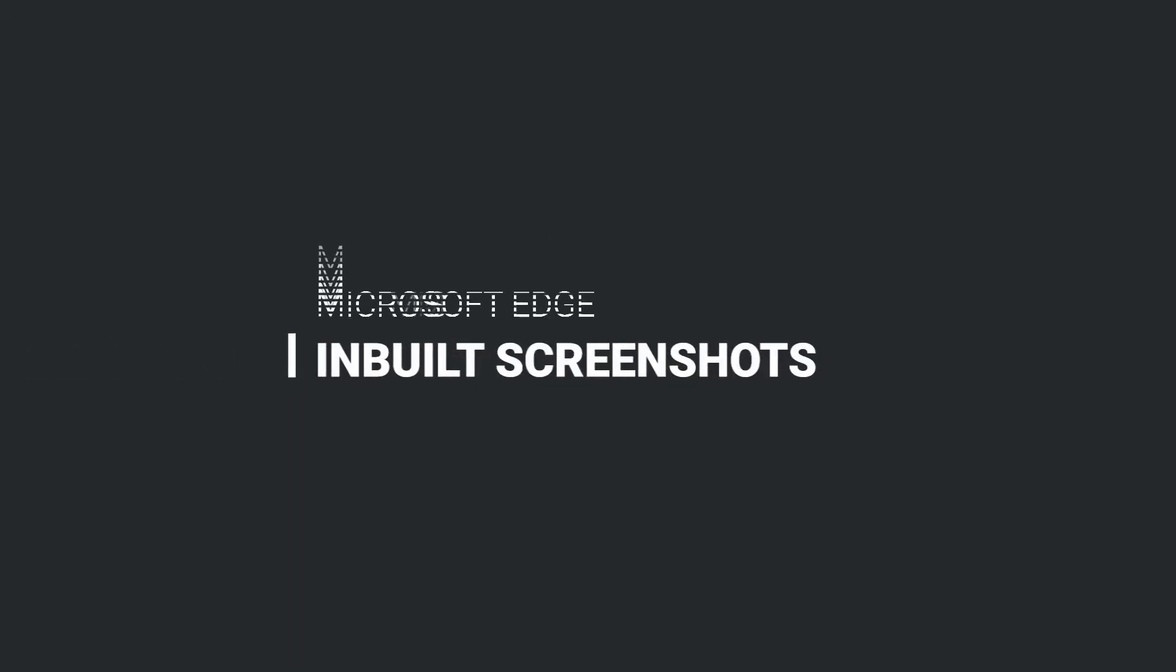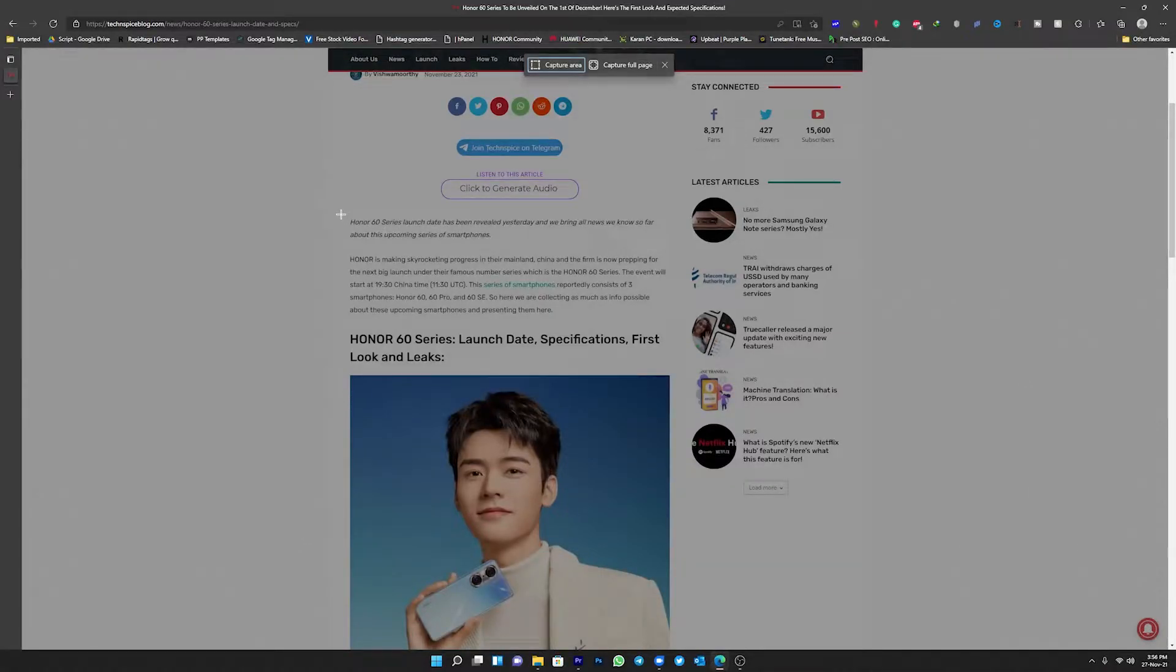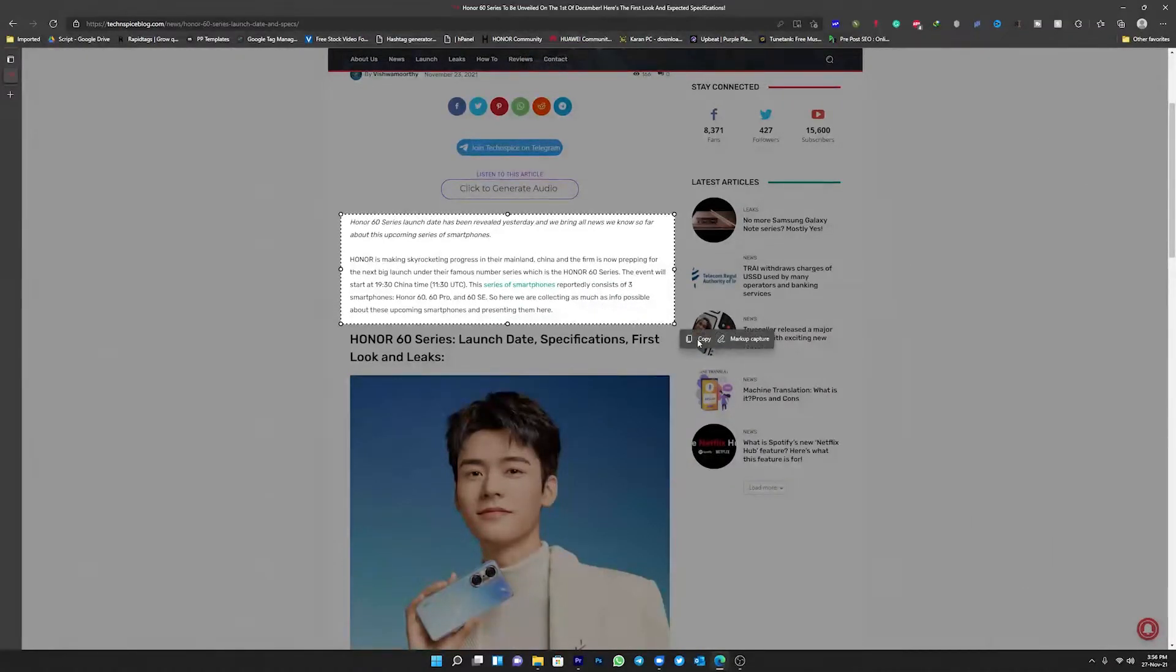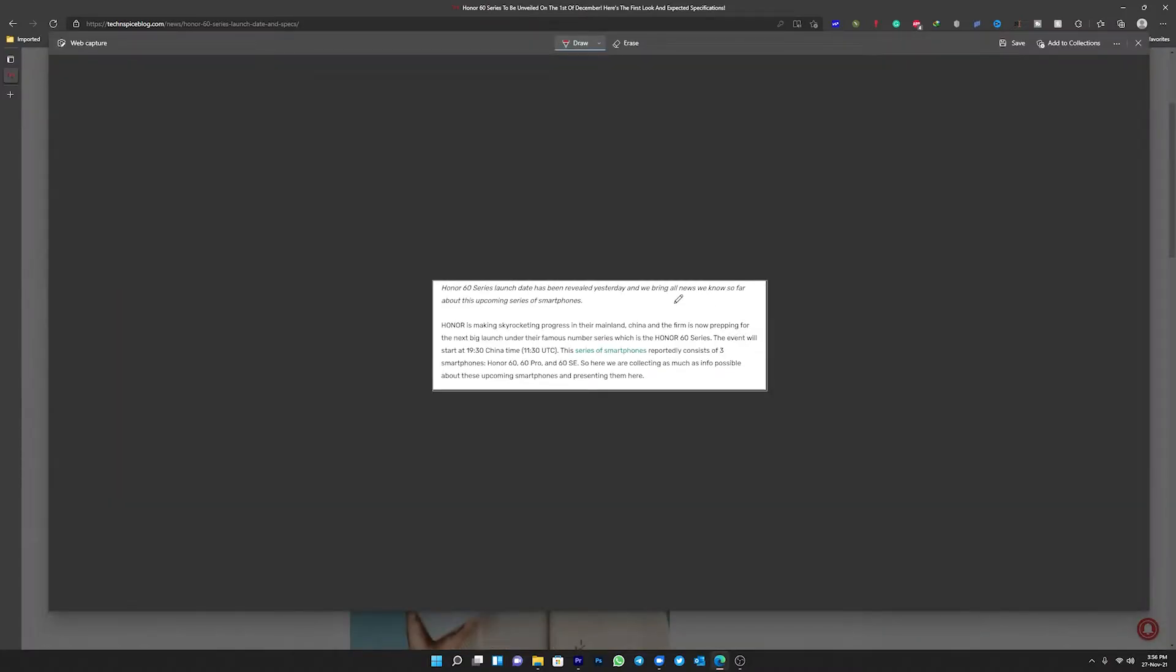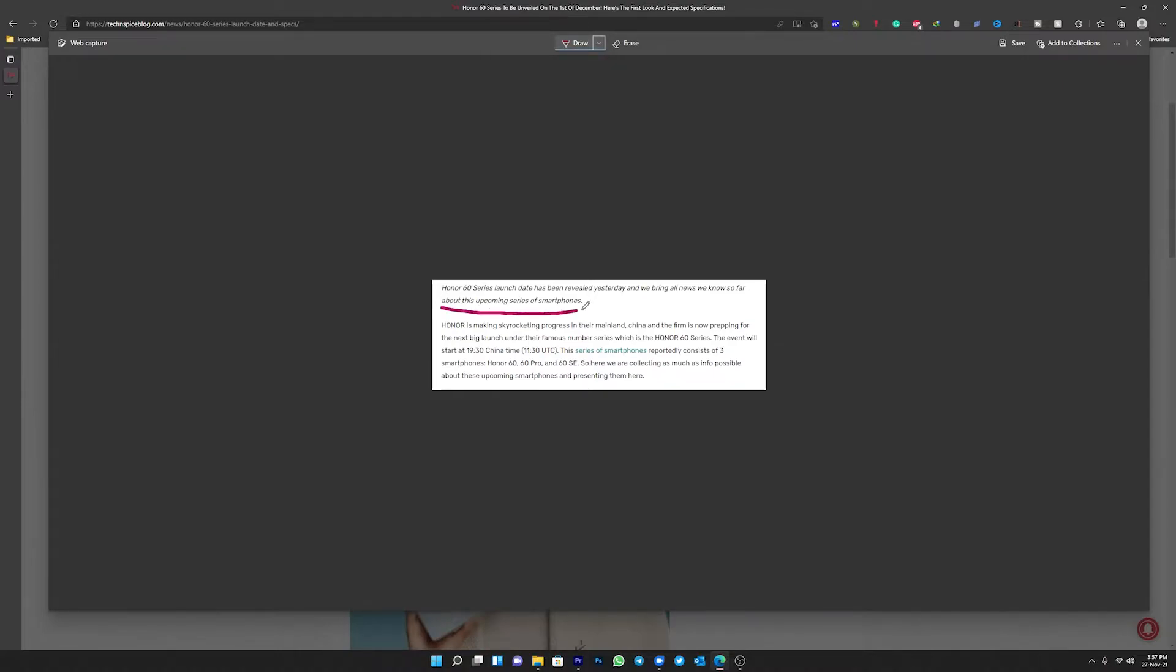Another advantage of using the web capture tool is that it includes built-in screenshots. However, its most impressive trick is that it can capture an entire web page by automatically scrolling down the page to capture the entire content. Immediately after you take a screenshot, you can annotate it with a pen or save it to your Collections.